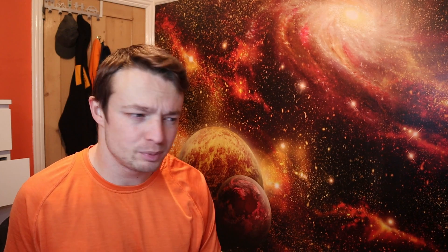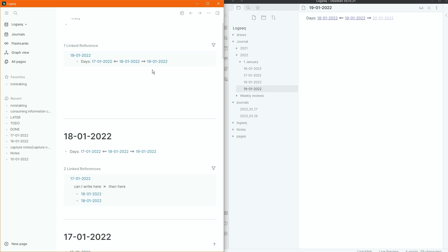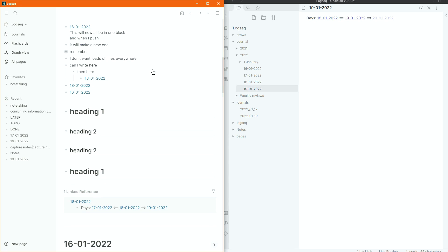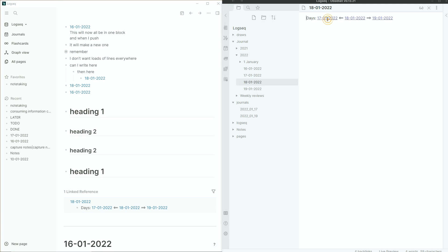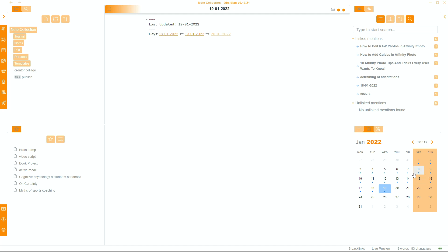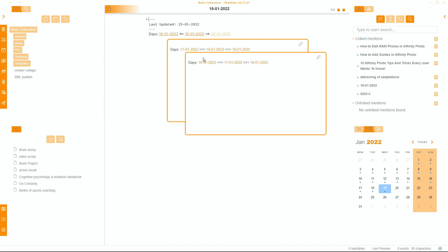The journal is nice in Logseq, but it doesn't do anything that Obsidian doesn't already do, and merging the files was a bit of a hassle. There is a date picker scrolling journal, but the calendar plugin works fine for me, and I have dates automatically added in my daily note so I can just go backwards and forwards when I need to.